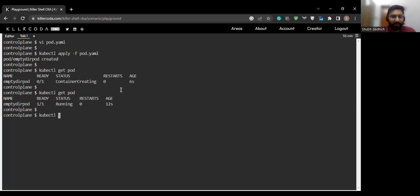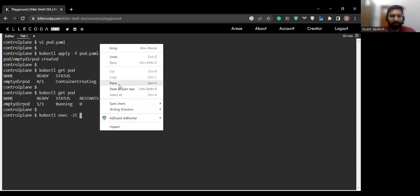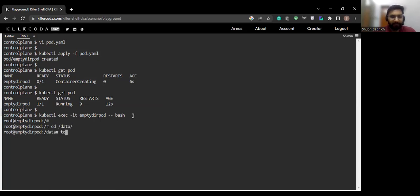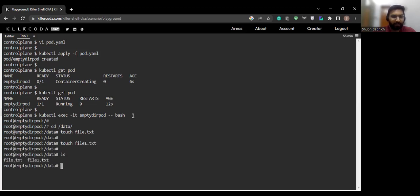Now we will go inside the pod using: kubectl exec -it [pod-name] -- bash. Since we have mounted the /data directory, we will go into that data directory and create some files. We have created two files here: file2.txt and file1.txt.